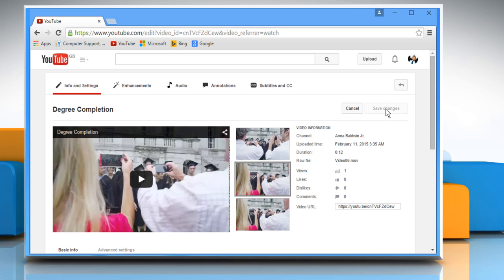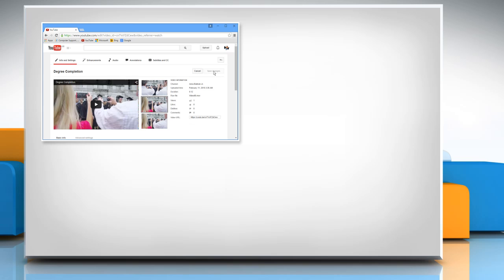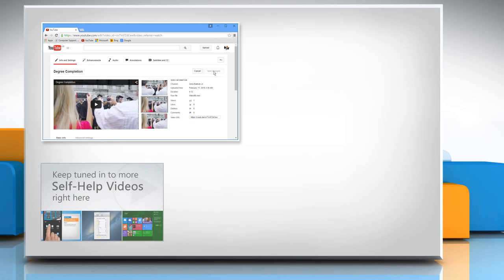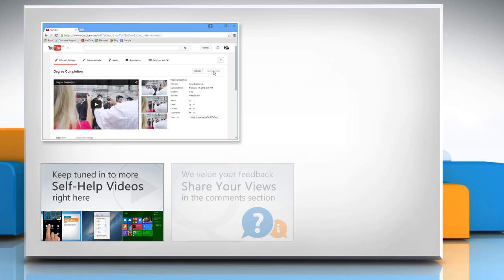Hope this was easy to follow. Thanks for watching. For more details, click on the i icon on the top right of the video. Check out our iYogi channel for self-help videos on Windows, Mac, Smartphones, Security, Social Media and much more.